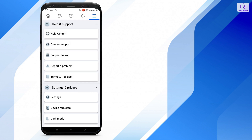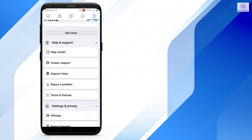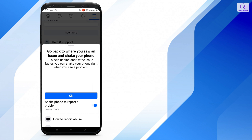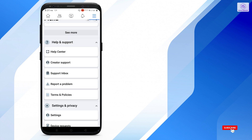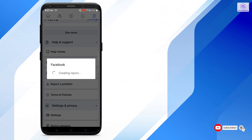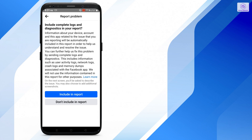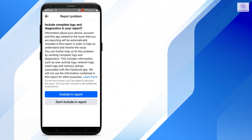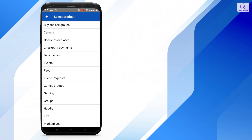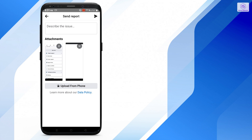Click on Support, then click on 'Report a Problem,' then go for 'Continue to Report a Problem.' It's loading now. Then go for 'Include Report,' so I'm just adding a photo of my problem, then go for 'Upload from Phone.'